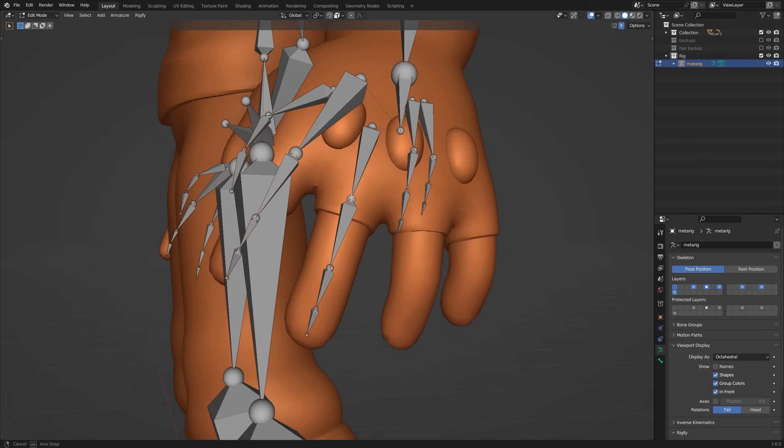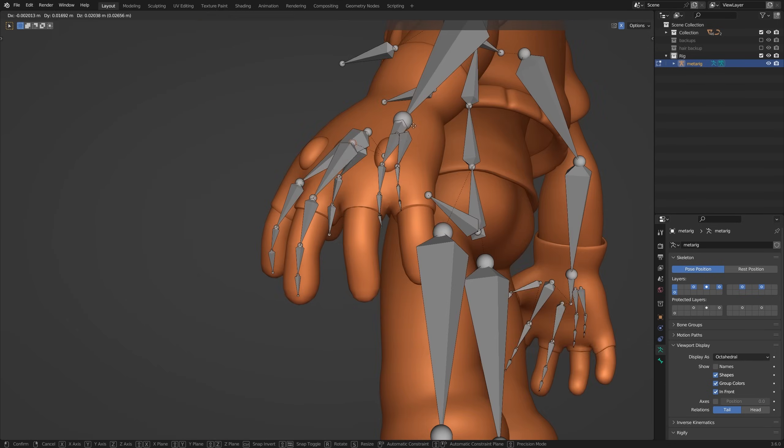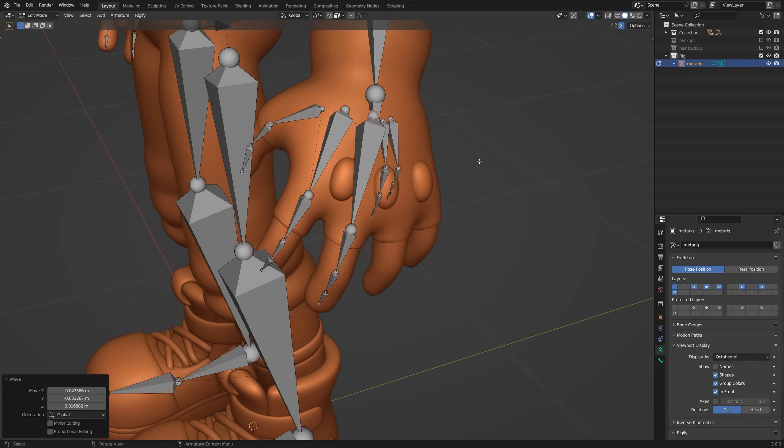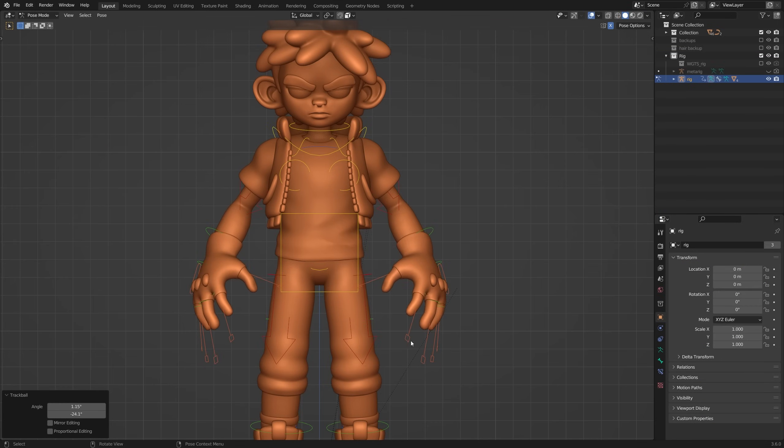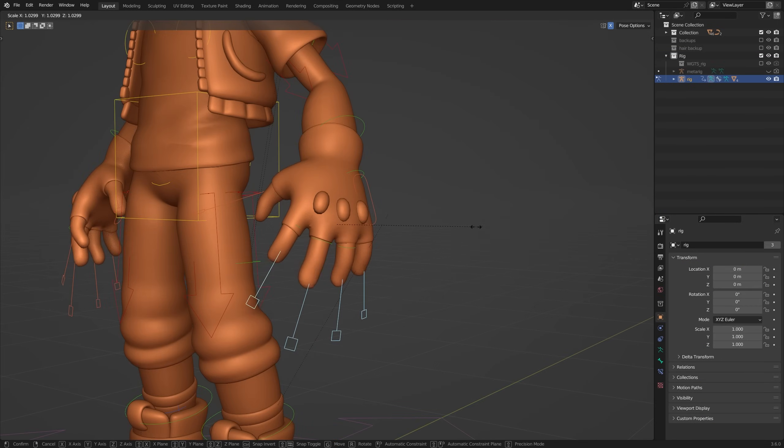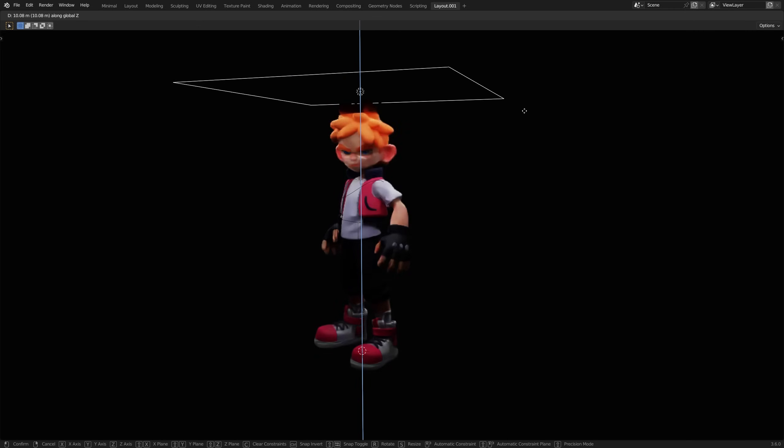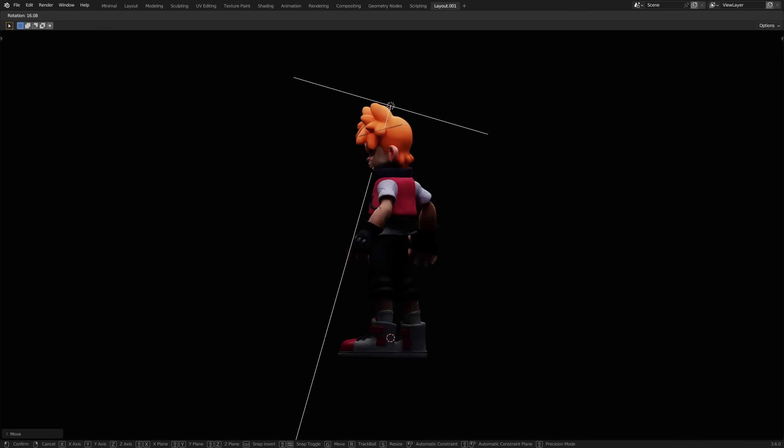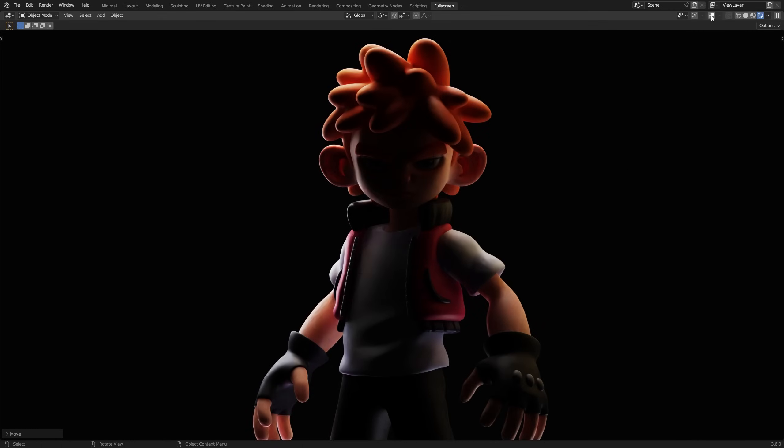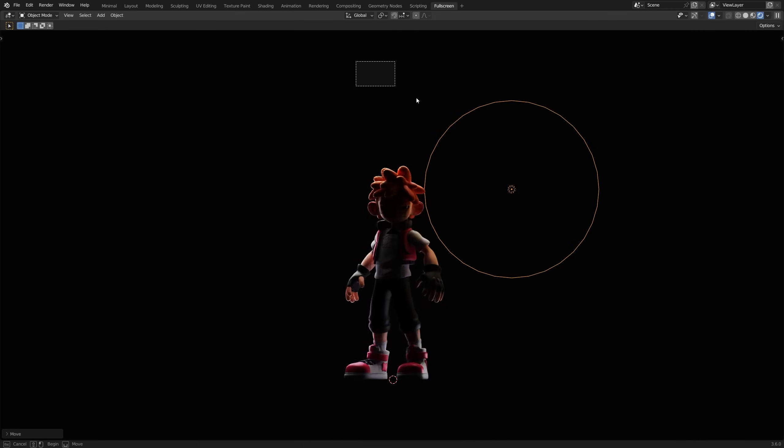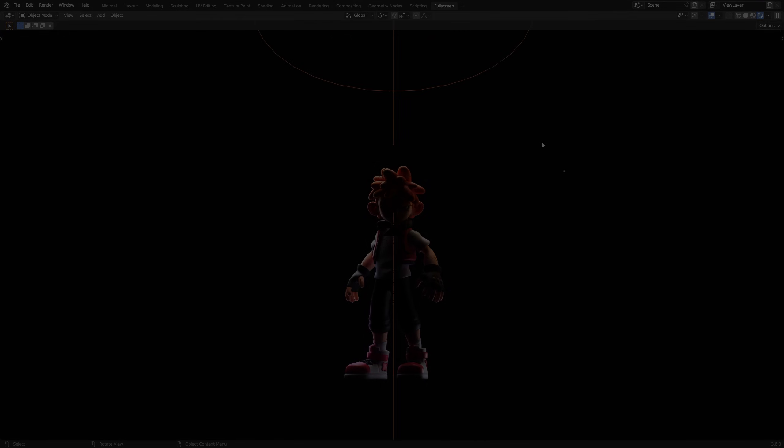And all that's left to do now is for me to give this guy a quick rig for posing and then to add some lights for some cinematic renders. But thank you so much for watching today my friends, and don't forget to let me know what you think in the comments below. Let's do this.